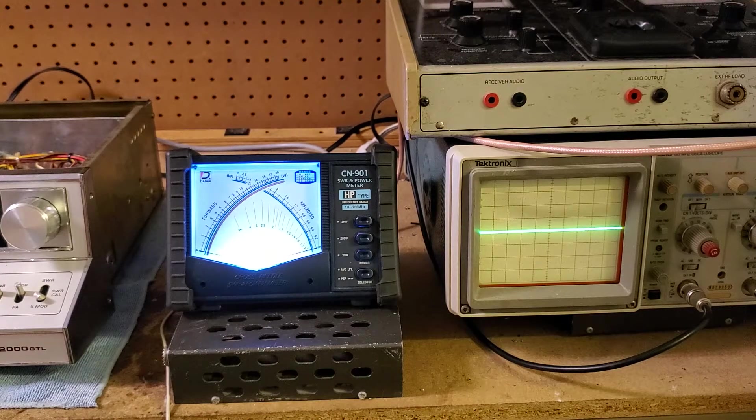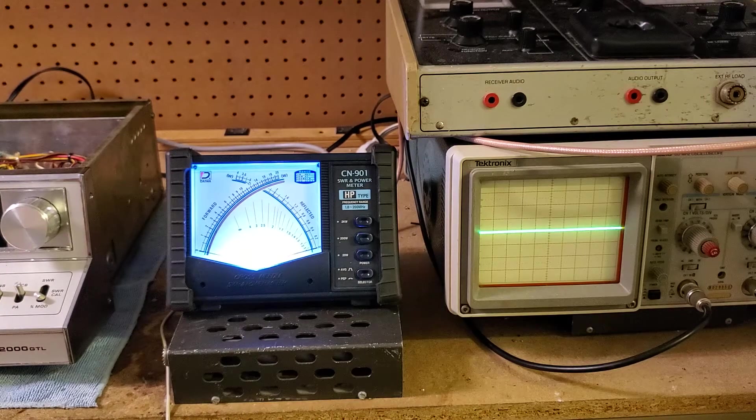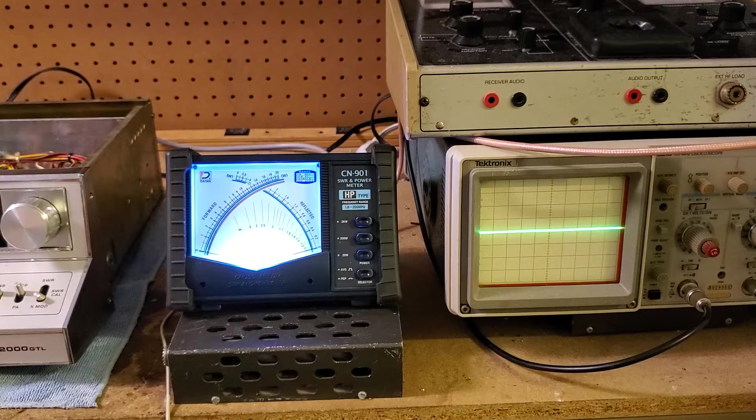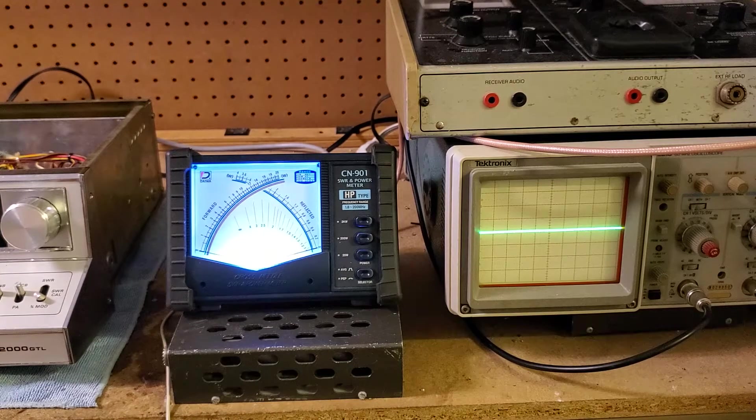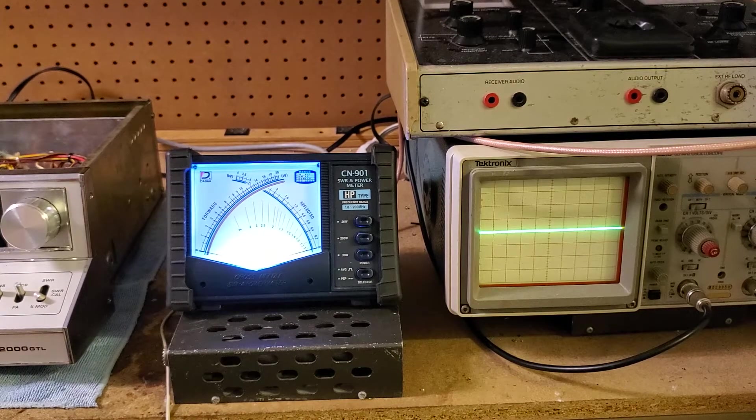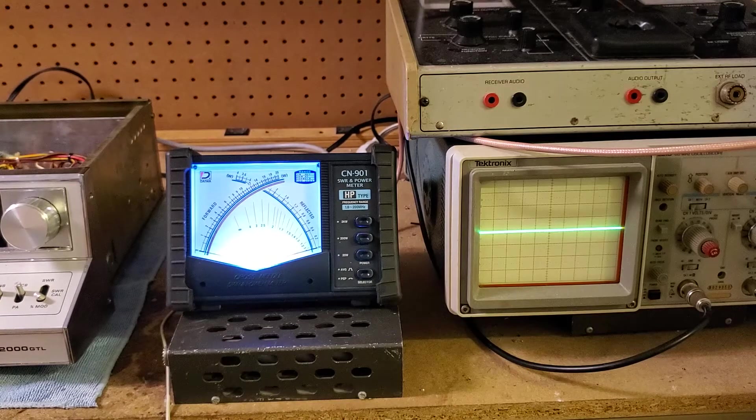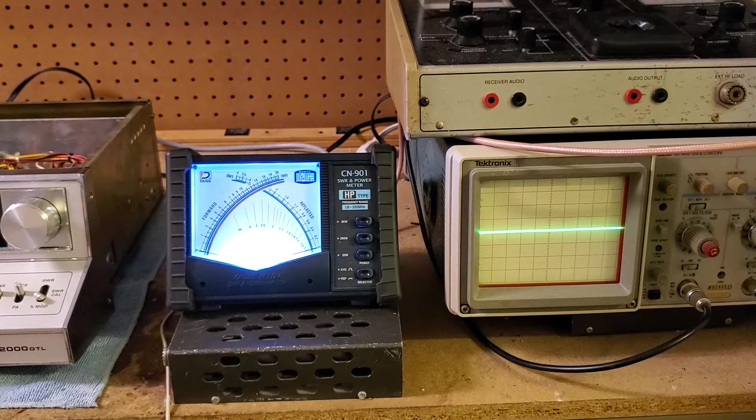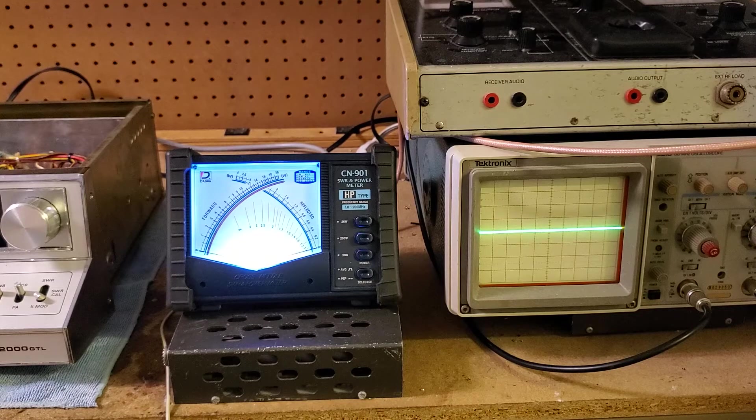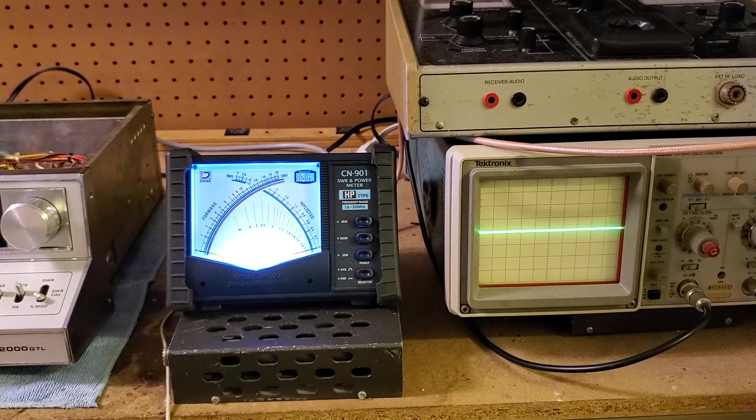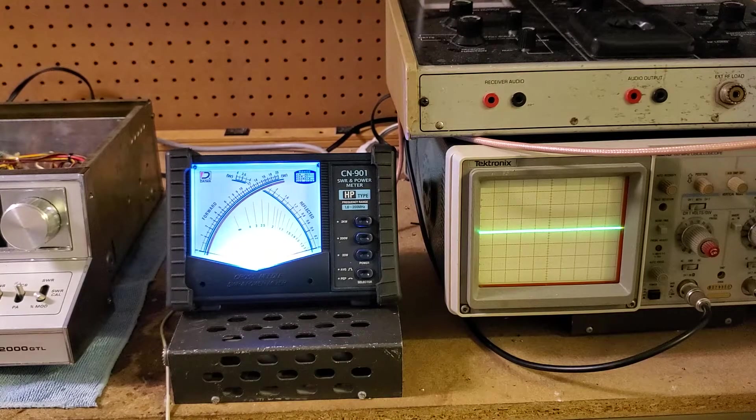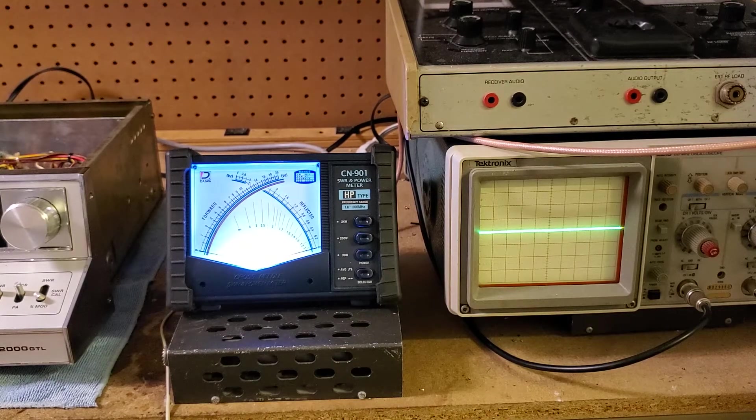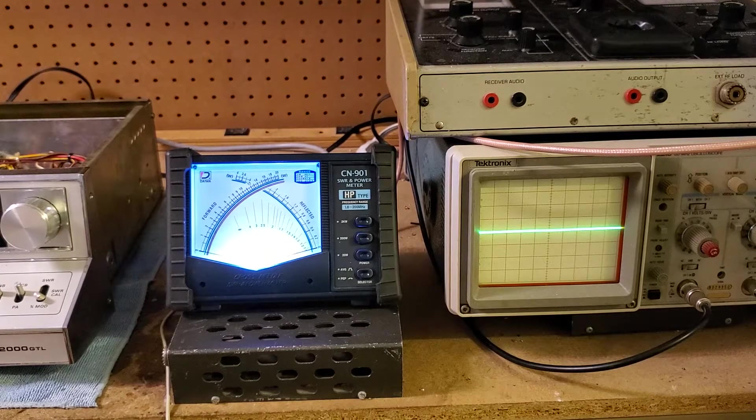This mod is going to be best suited for techs that have very good knowledge of this radio and are able to perform proper alignment with a scope, with a spectrum analyzer, and preferably with a signal generator.